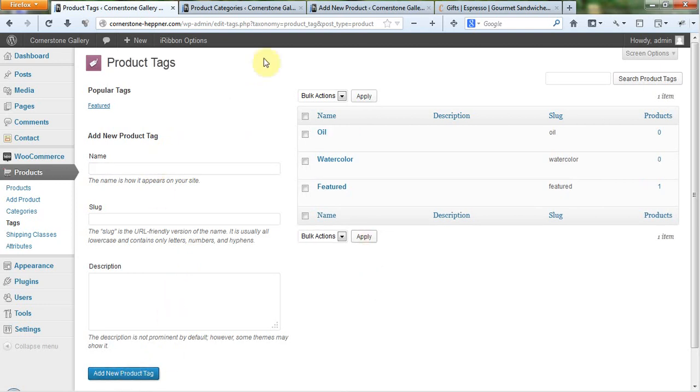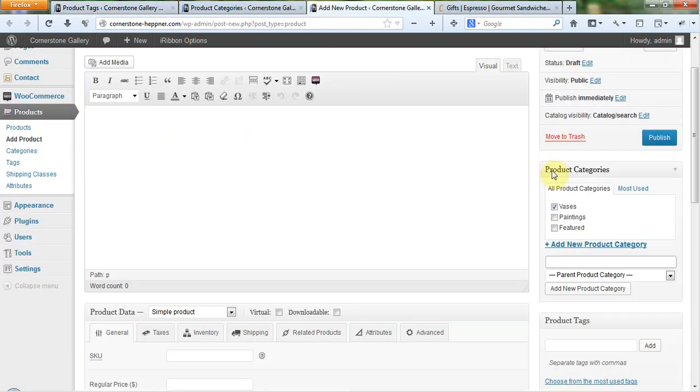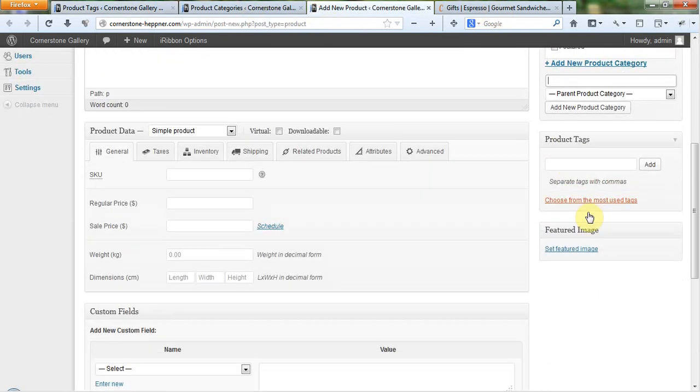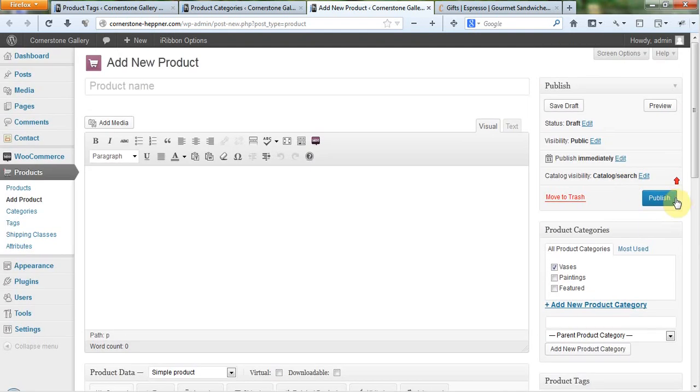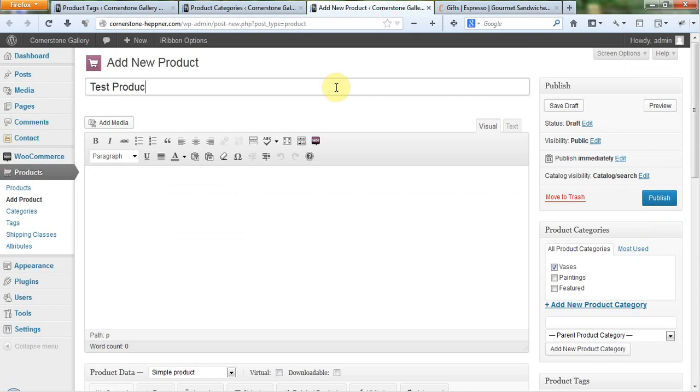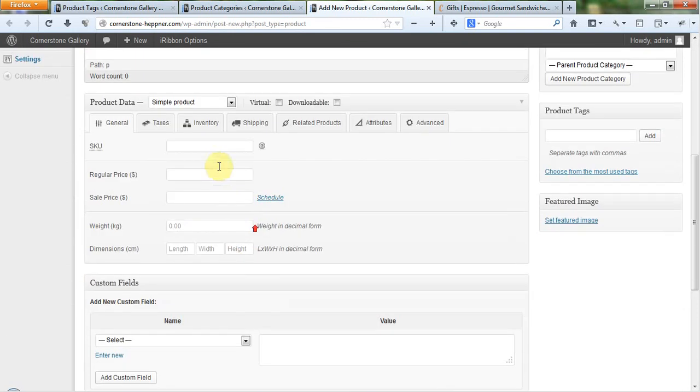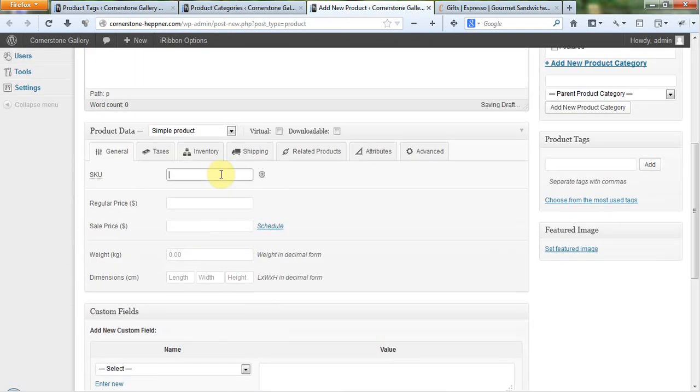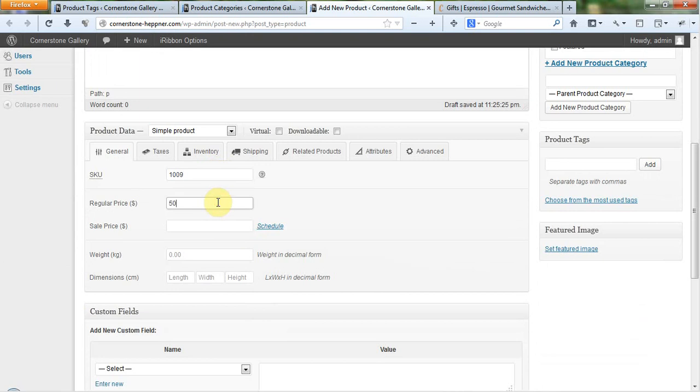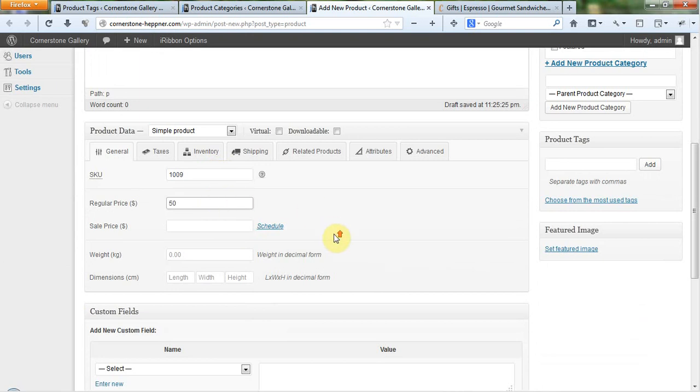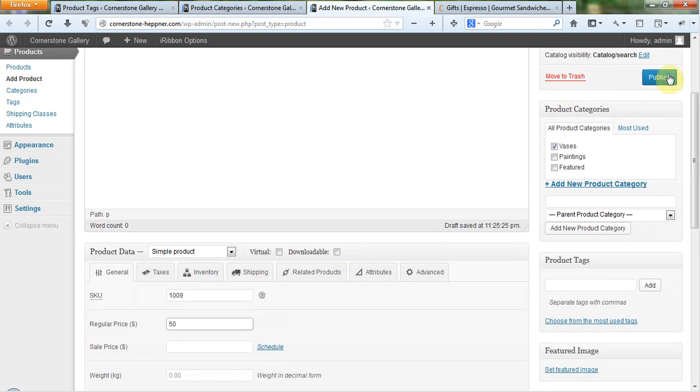And then if we were in a product, we were adding a new product, I could come down here. Let's update this product page. I'm just going to give the product a name of test product here. And then a quick SKU of 1009 and a price of $50. I'm going to go ahead and publish it.